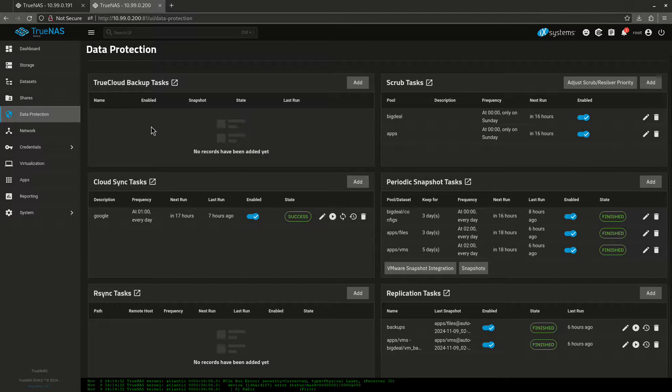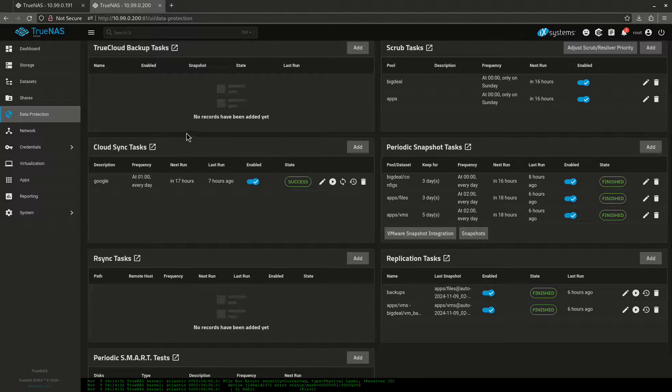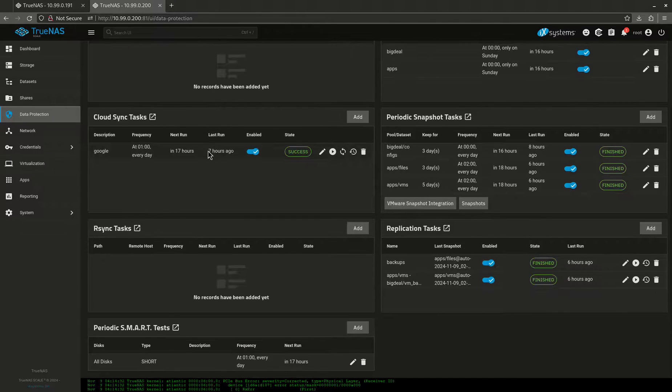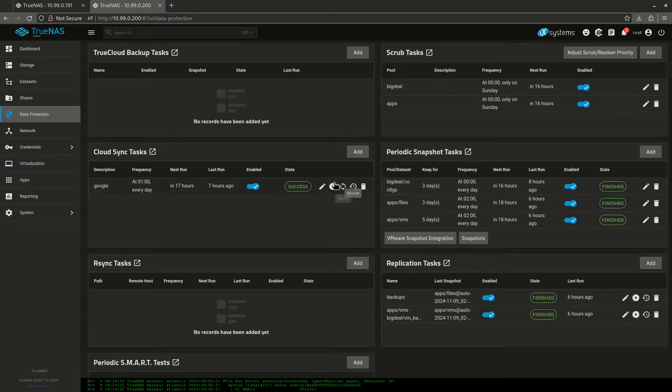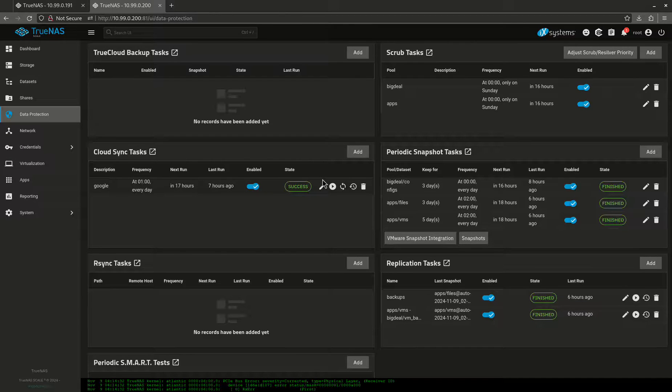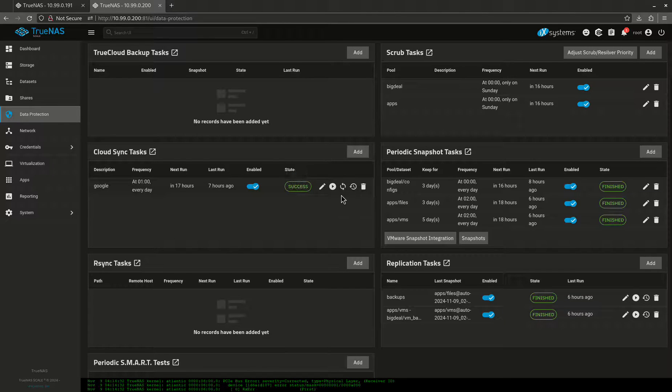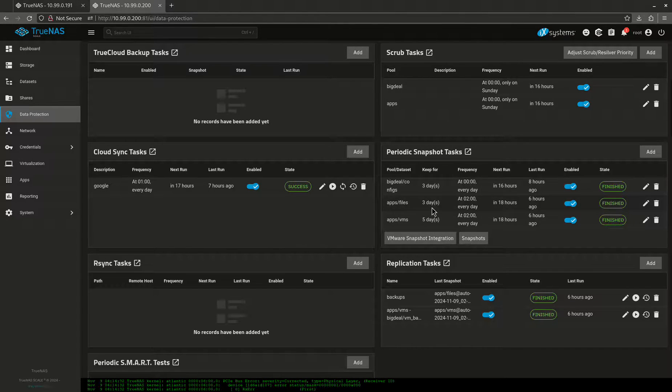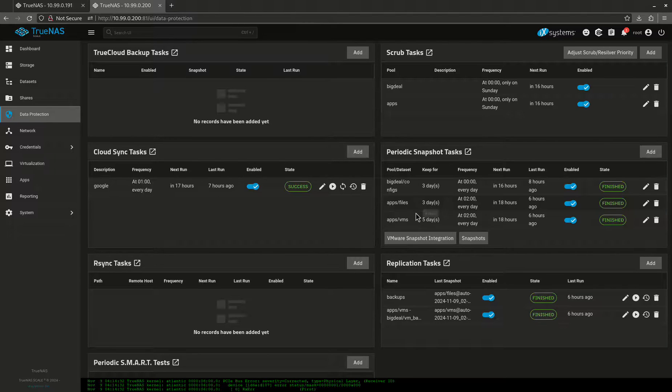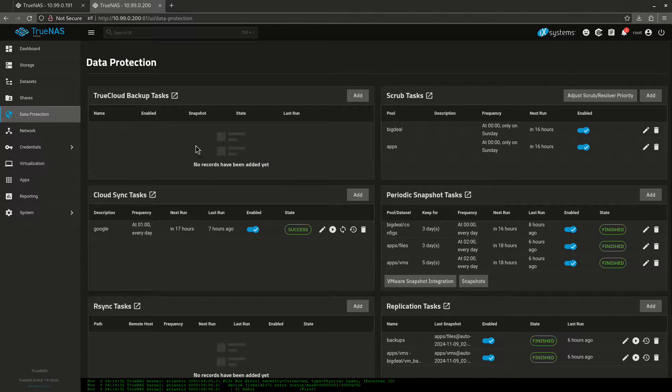I have three copies of my data. I haven't showed you one yet, but I'll show you in a minute. Three copies of my data. I have two different, more than two different mediums, and one of them is off-site. So the one I haven't showed you yet and the reason that I'm making this video is because someone requested showing cloud storage backups.